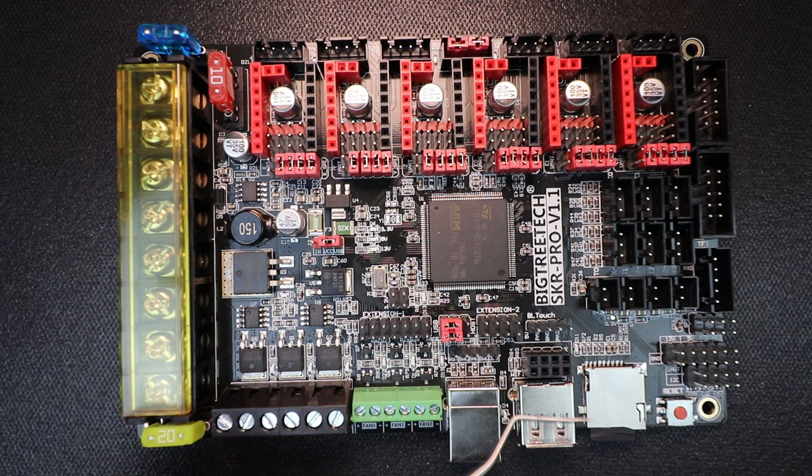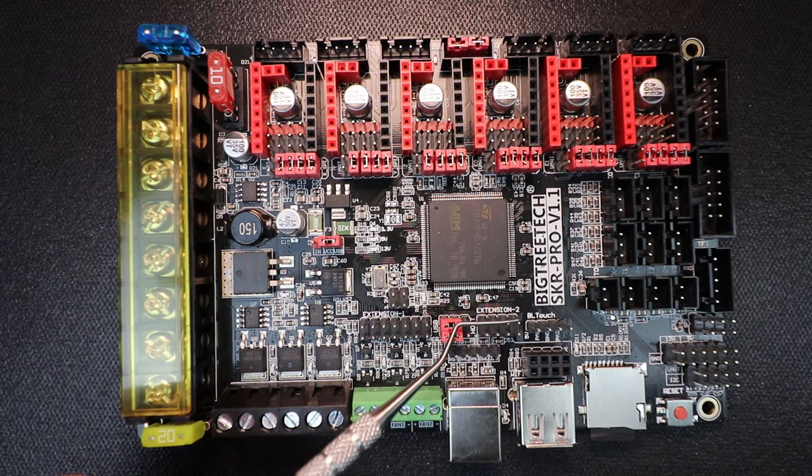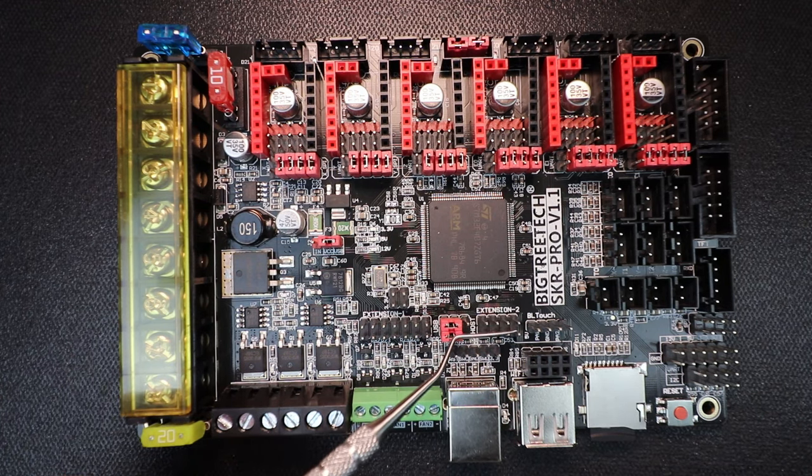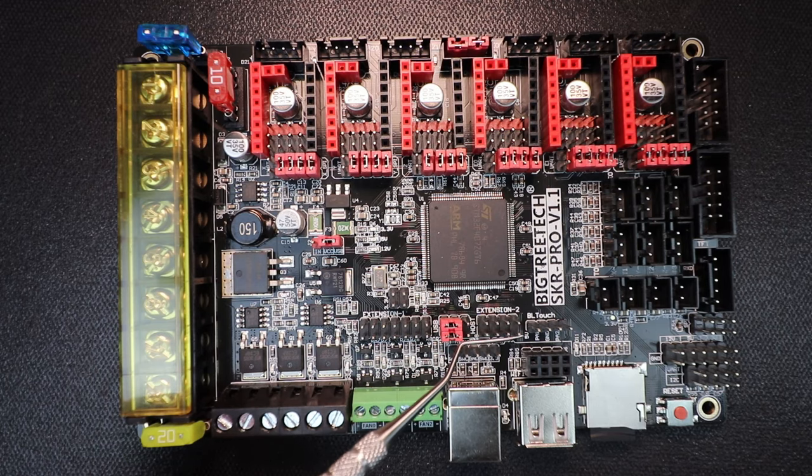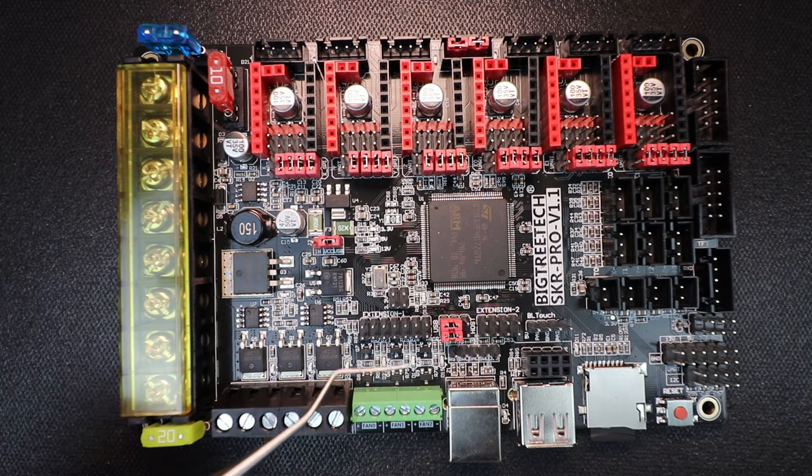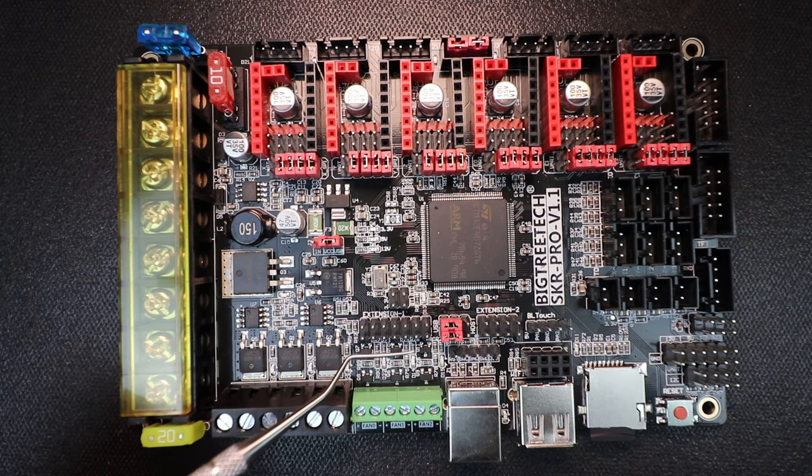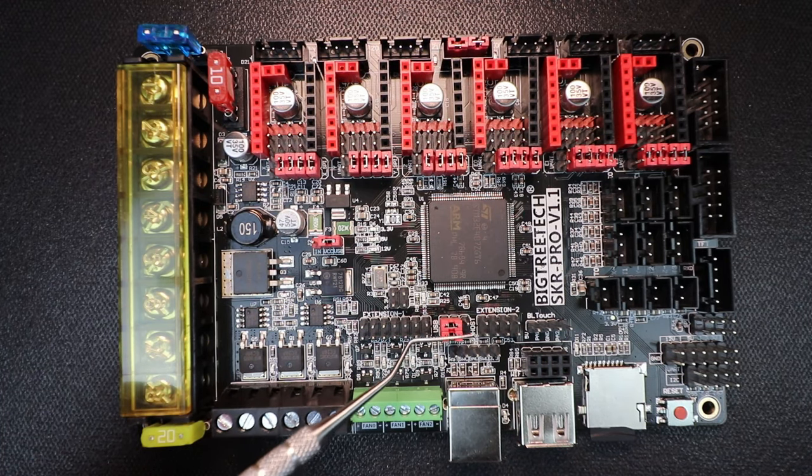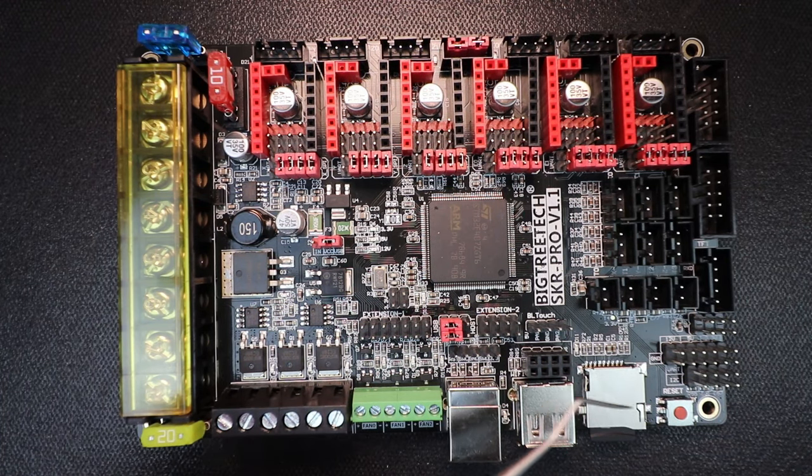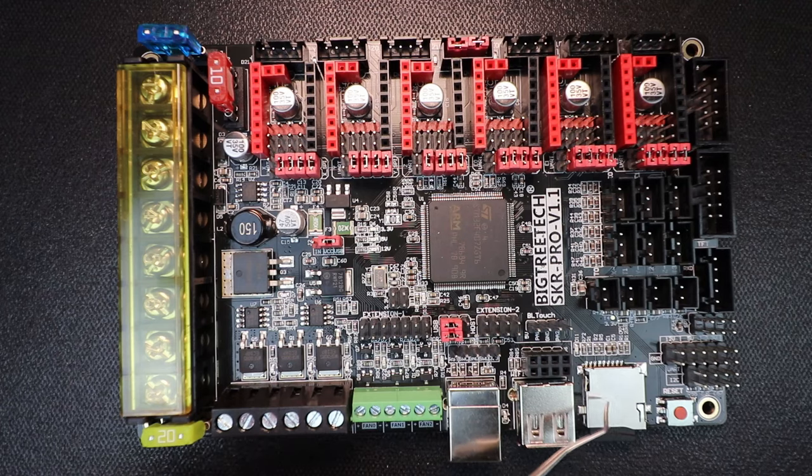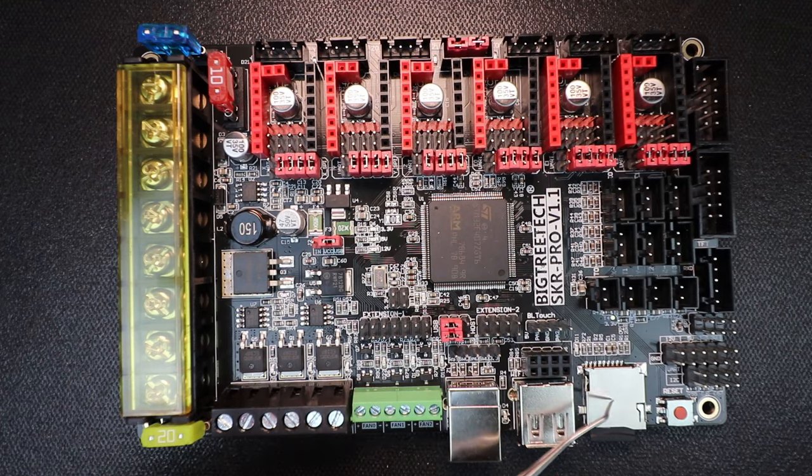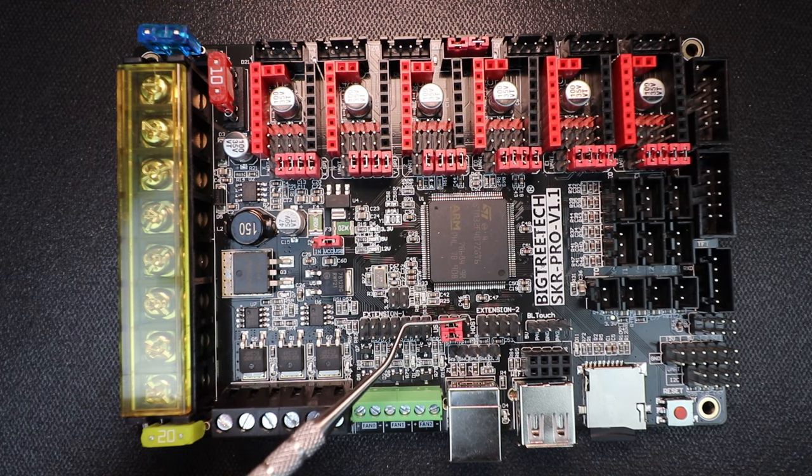Then over here we have a special connection for the BL-Touch. And then further over we have an extension 2. And then finally we have an extension 1. These jumpers are used for controlling the TF or SD drive connection.